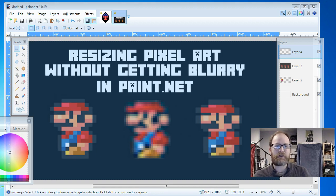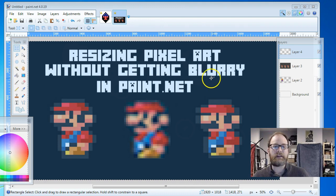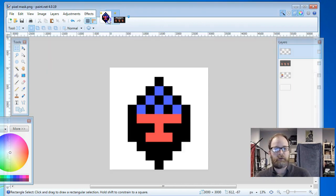Hey everybody, it's another tutorial from Mr. Giles. Today, I want to talk about how to resize pixel art without it getting blurry. This is going to be very quick. It's pretty simple.